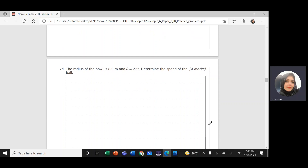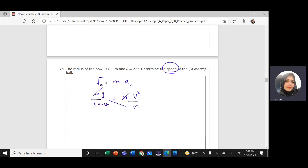Part d: The radius of the ball is 8 meters and theta is 22 degrees. Determine the speed of the ball. Using the centripetal force equation: F = mv² / r. Substituting F = mg / tan theta gives mg / tan theta = mv² / r. The masses cancel, so v² = g × r / tan theta.